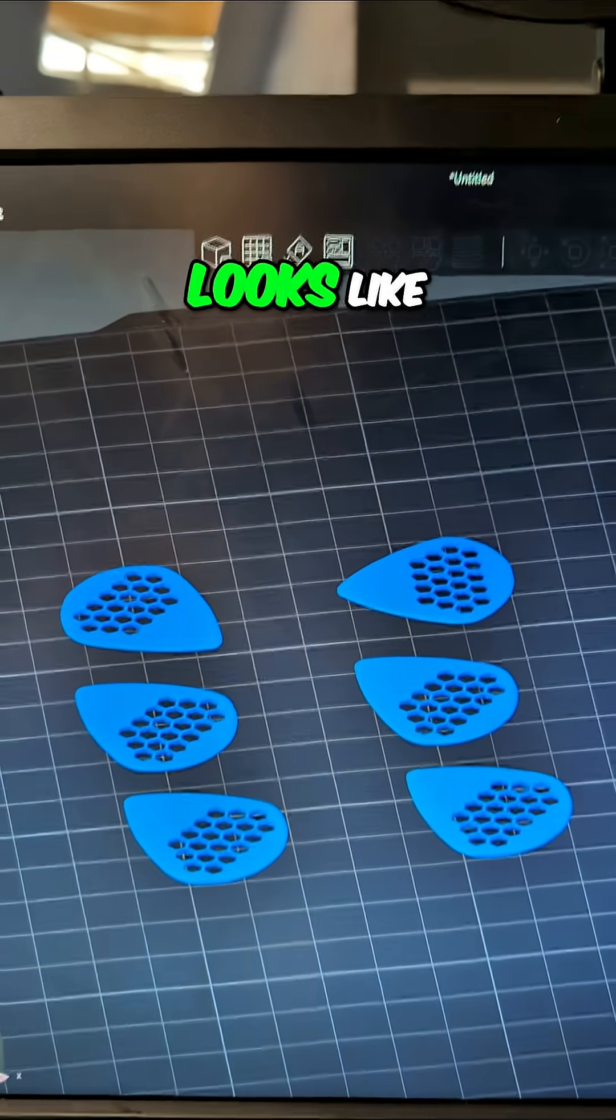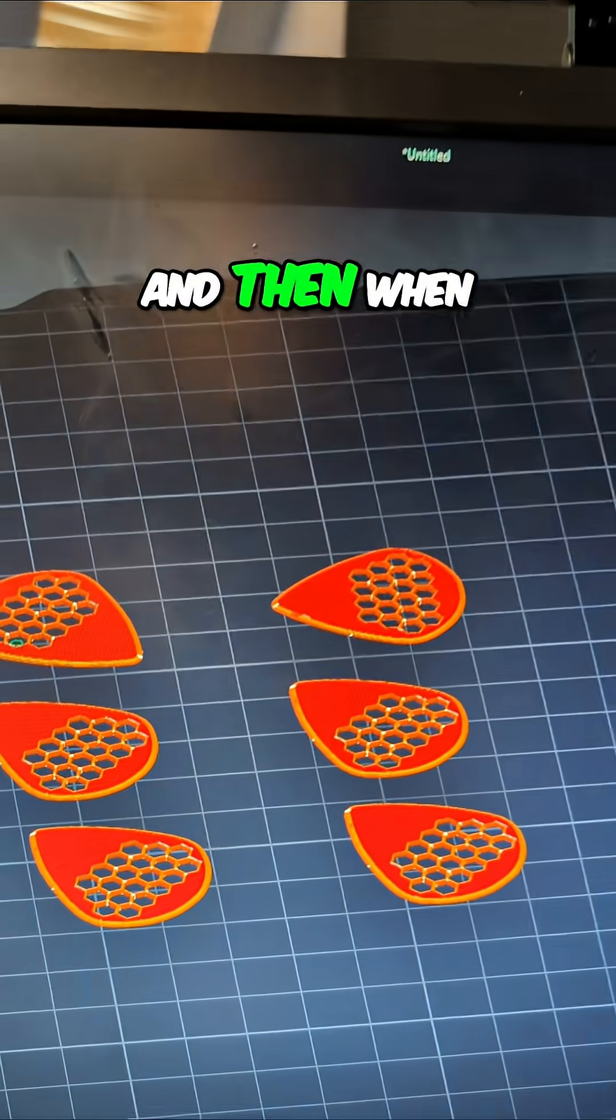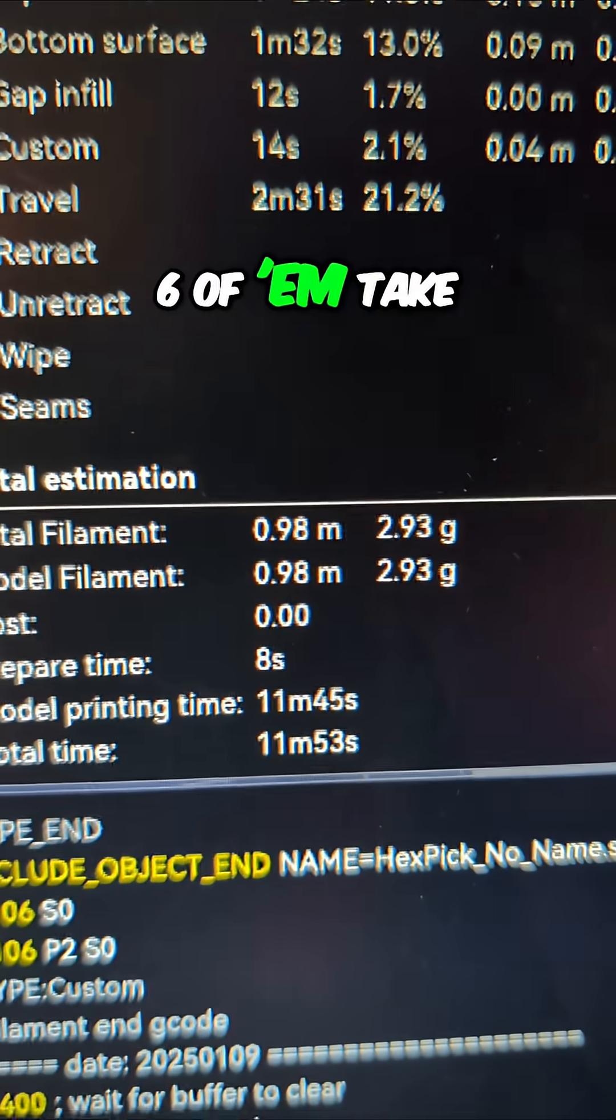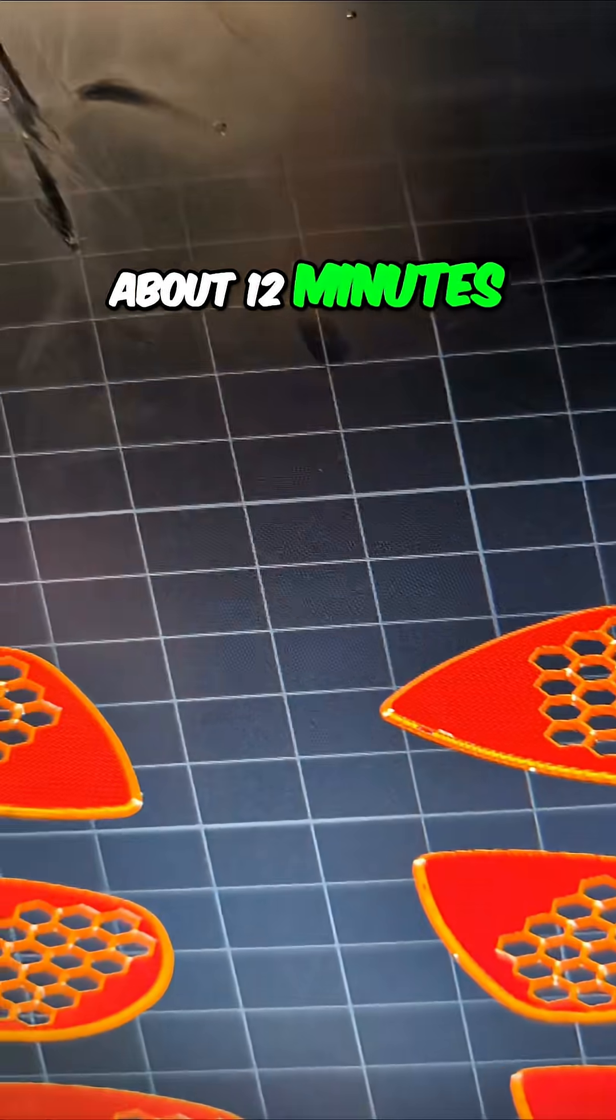Here's what it looks like. And then when it's sliced, you can see six of them take about 12 minutes.